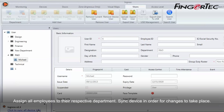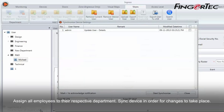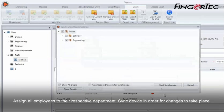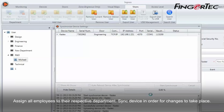Assign all employees to their respective department. Sync device in order for changes to take place.